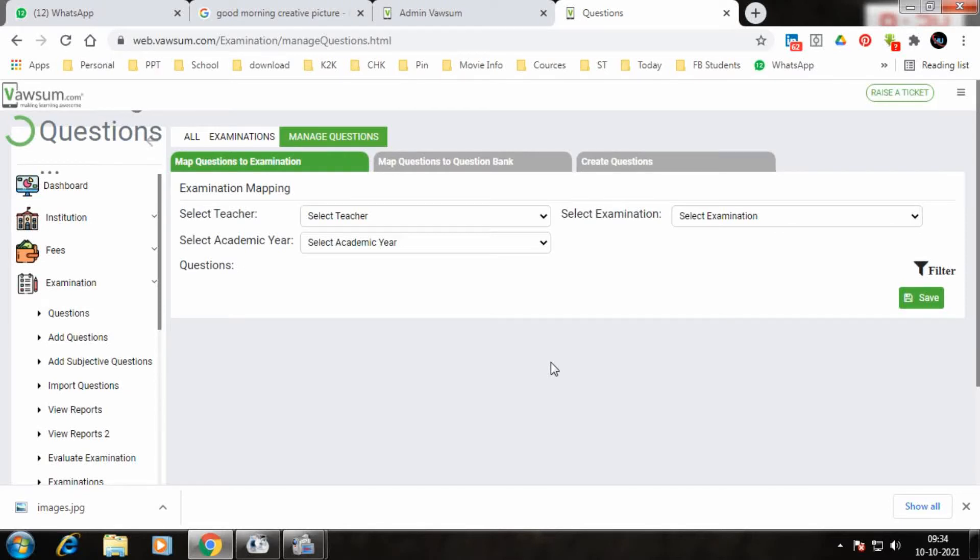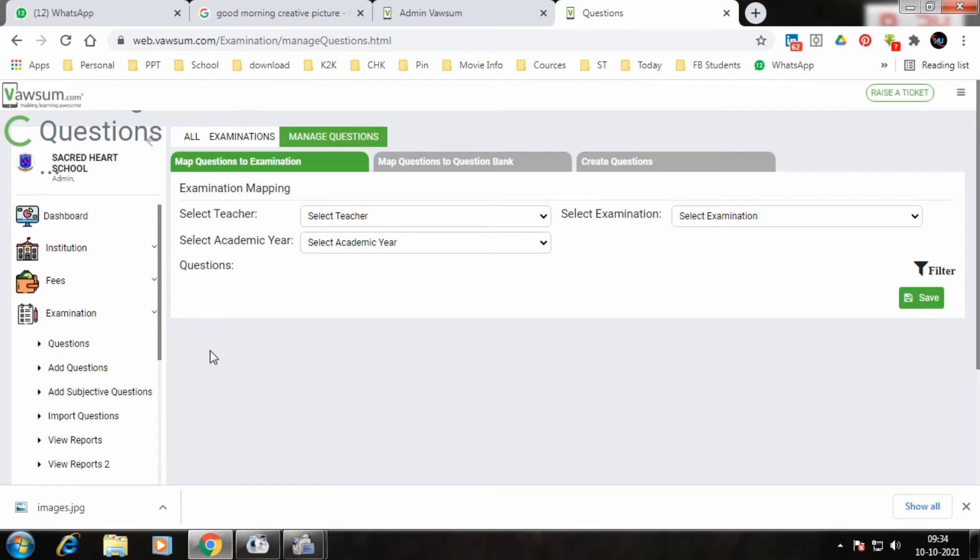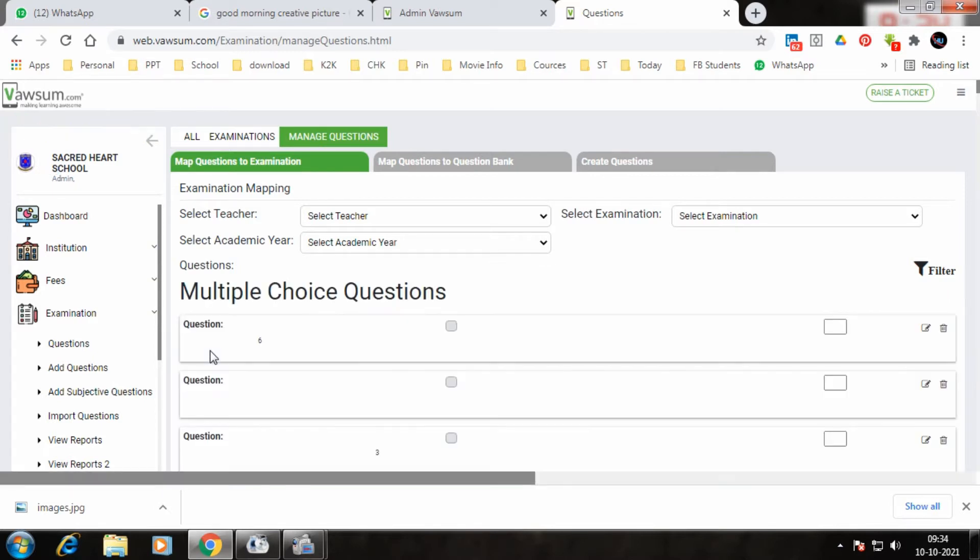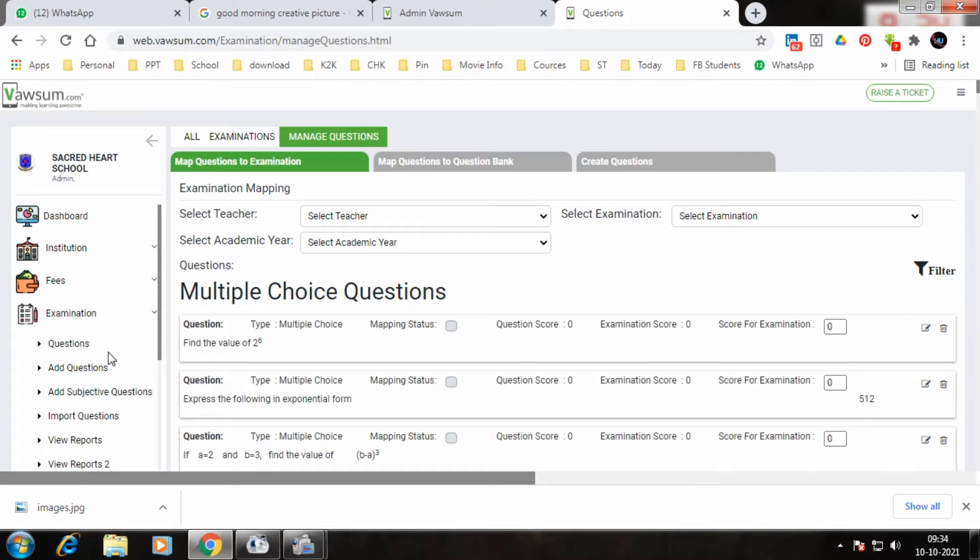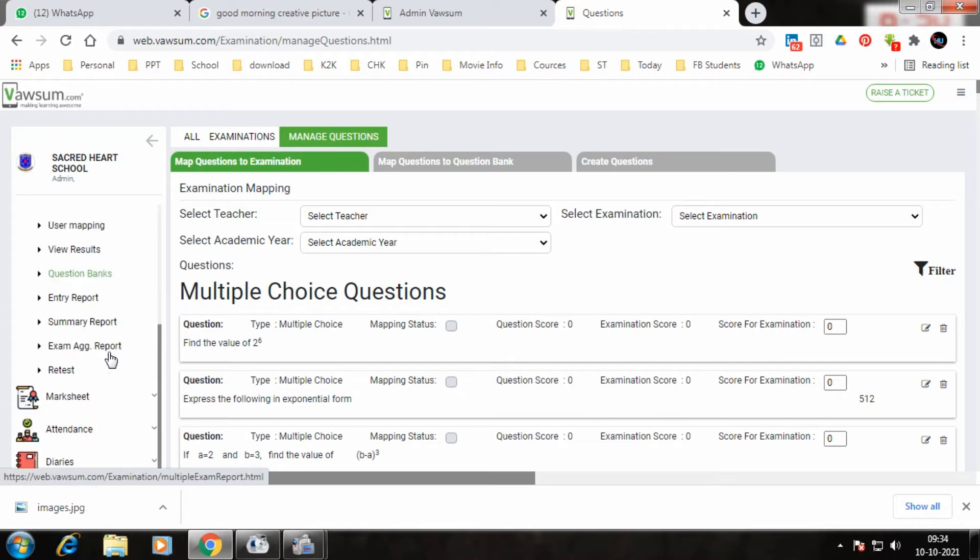To take a retest in Vasum, we have to go to the Vasum portal which is webvasum.com. Once we come here, by default the examination module opens in the teacher's ID. You scroll down to the bottom and click on the retest option.